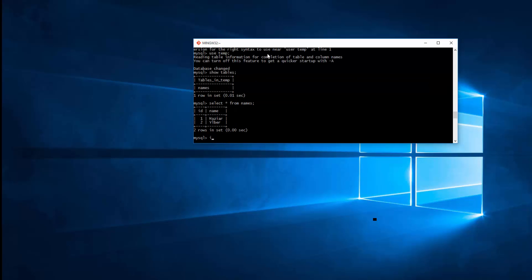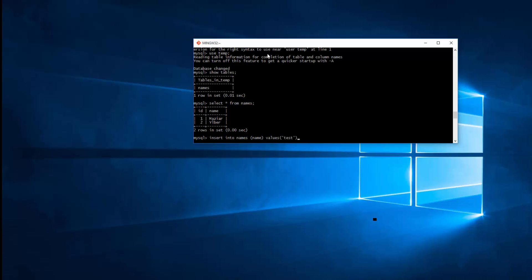Now I'll try to insert. INSERT INTO names. I want to provide value for name. And values is test. Here you go. INSERT command denied for user John at localhost for table names. So as you can see, I have only privileges to do SELECT, but nothing else.